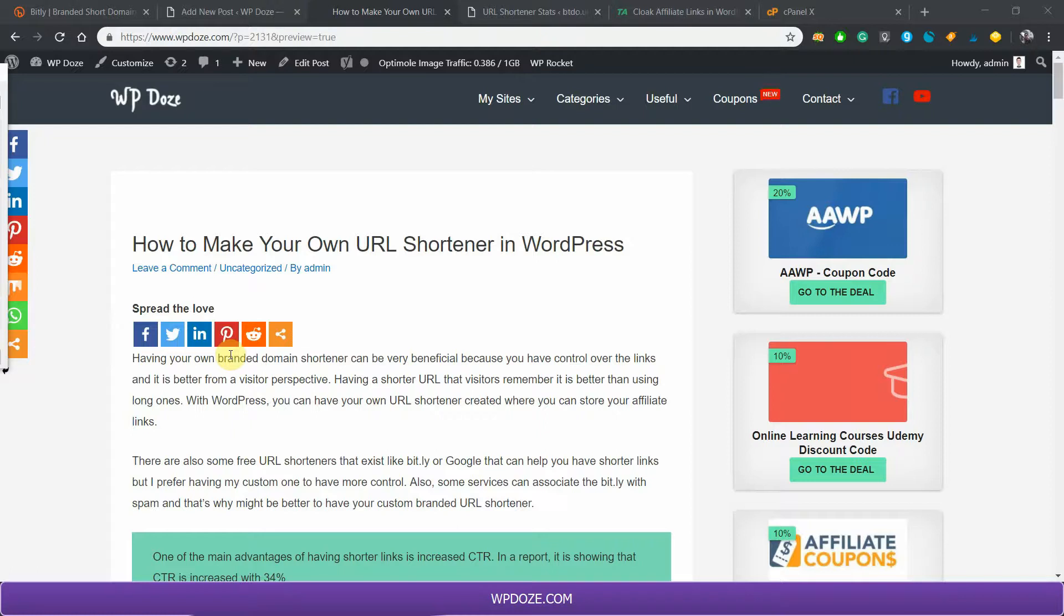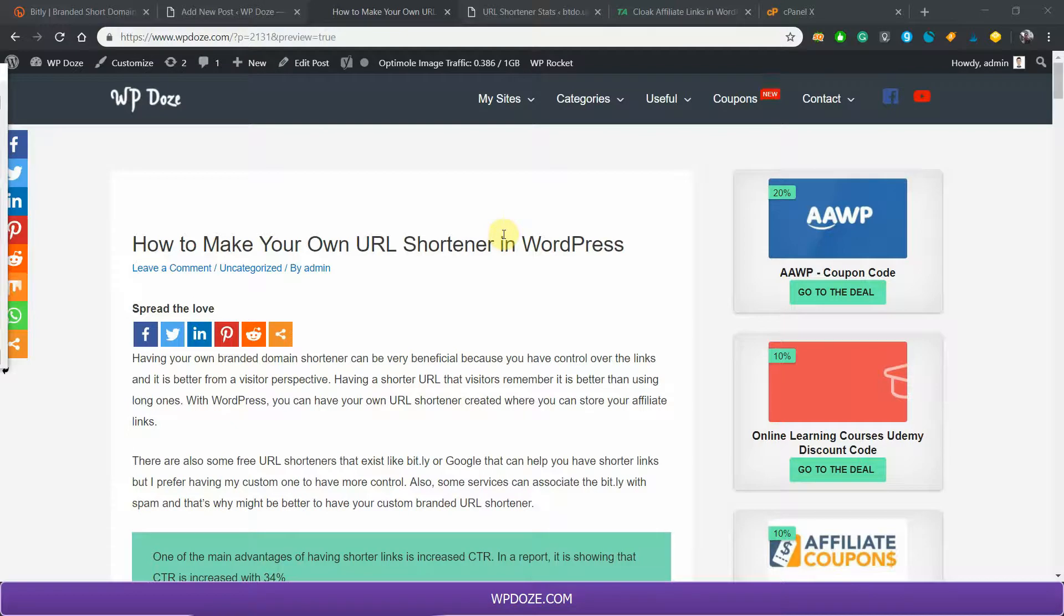Hello, my name is Dragos and in this video I will show you how you can make your own URL shortener in WordPress.